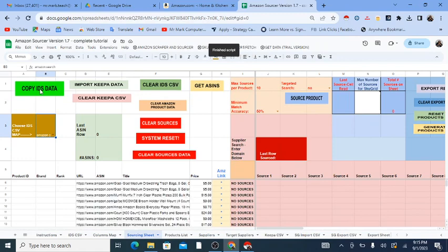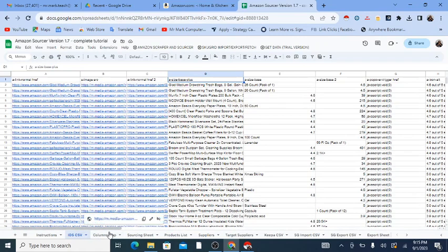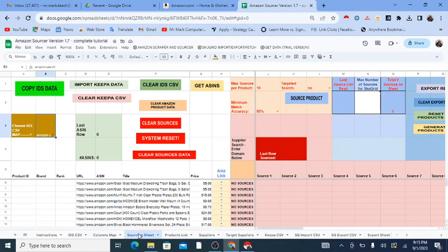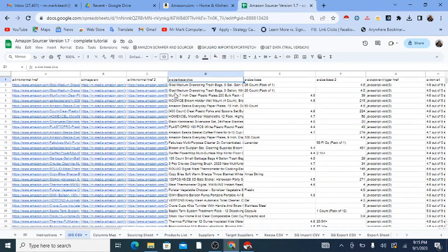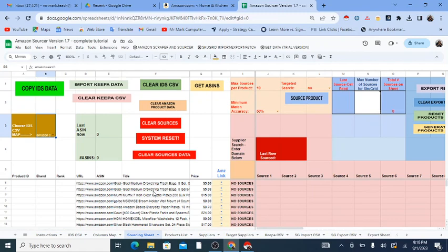Technically, it doesn't have to be from Instant Data Scraper to work — you could just copy and paste the data here directly. If you have another CSV where you have URLs, titles, and prices of products from Amazon or another online store, you can paste those in here as well. So these names like IDS CSV and IDS data are just labels — the key thing is getting URLs, titles, and prices into the sheet.